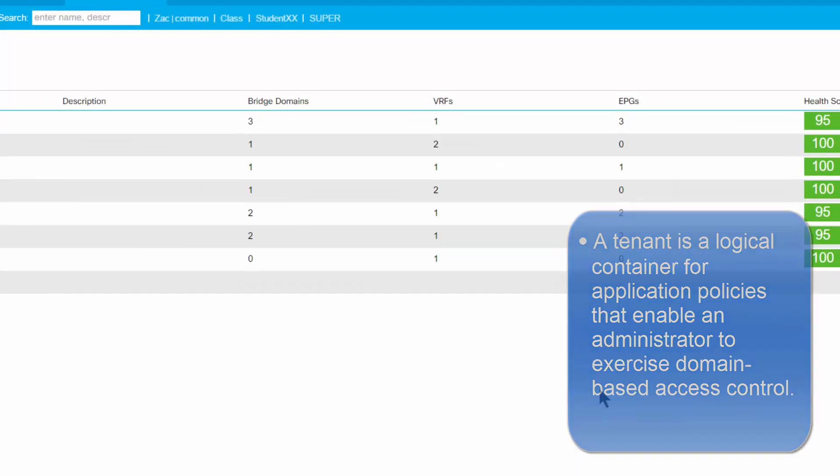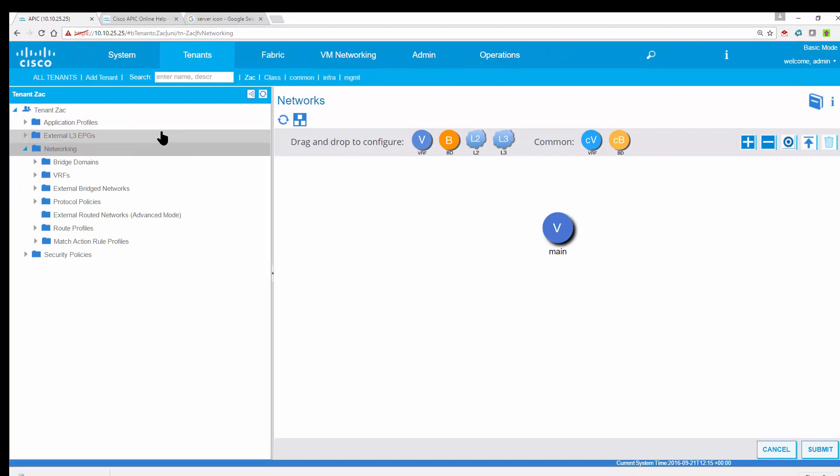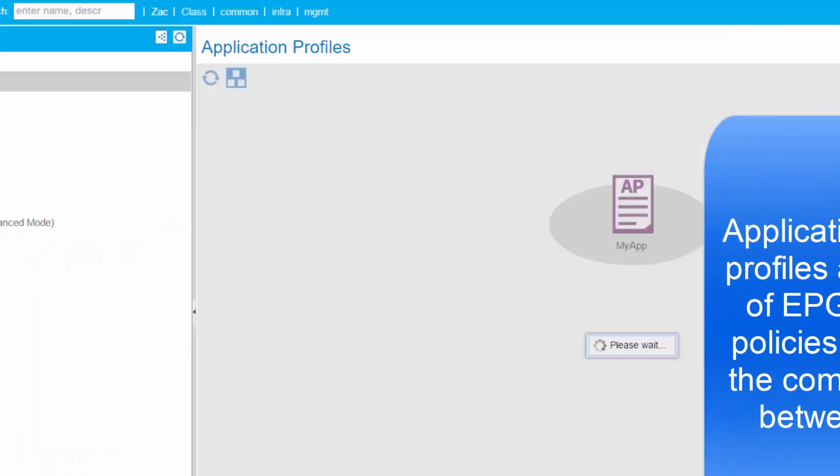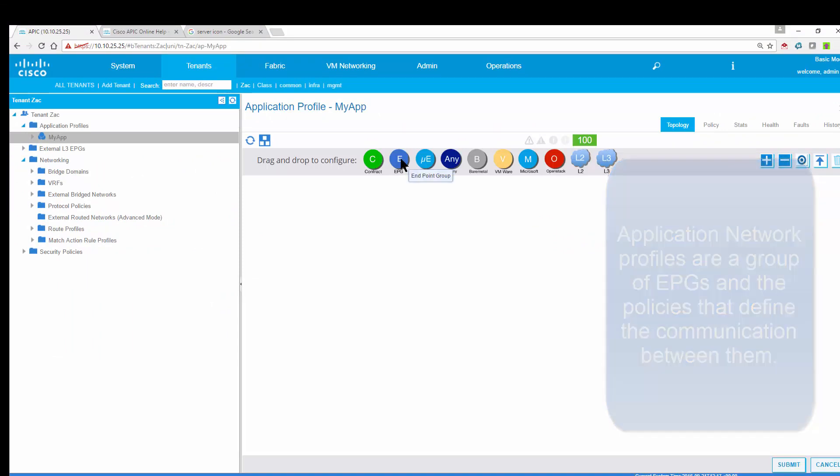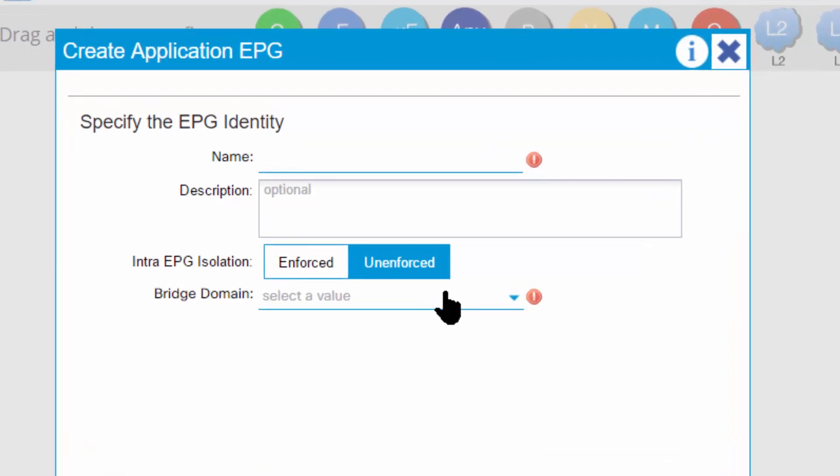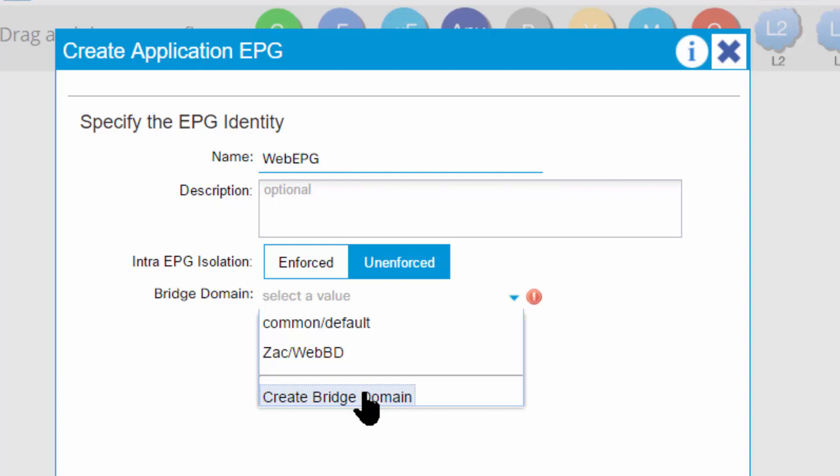Very easily create a tenant. So here's a brand new tenant. Let's add an application profile called my app. I'm in the environment looking at the my app application, and I'm going to create an endpoint group. I drag and drop an endpoint group down. I'm going to call this one web EPG.